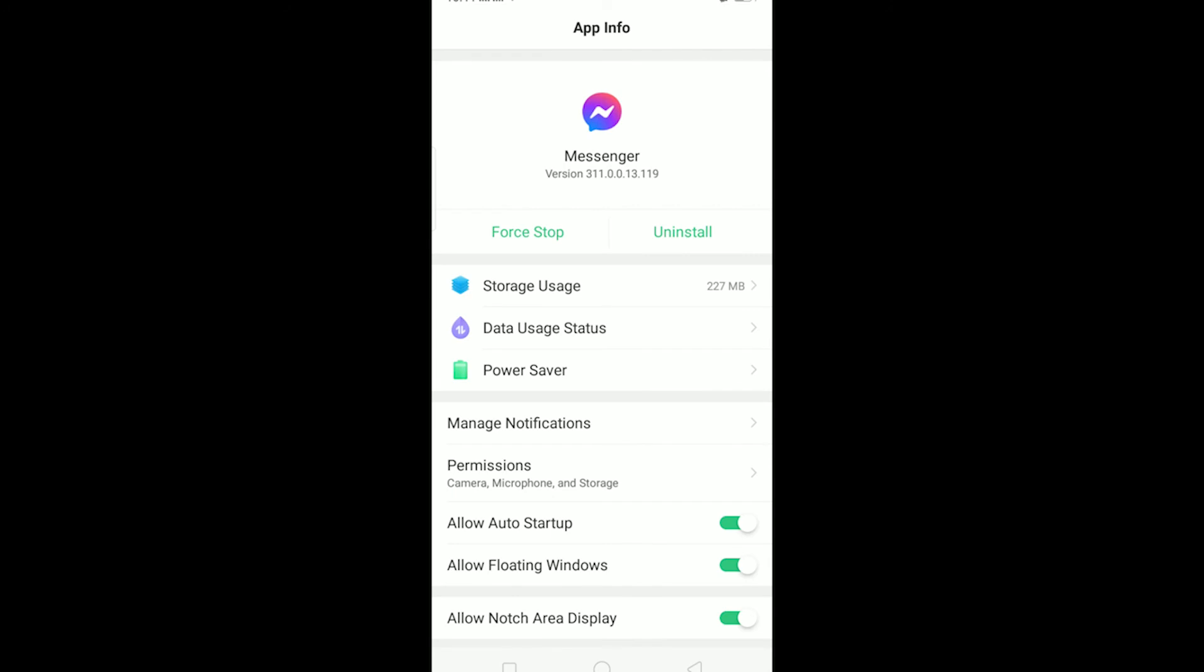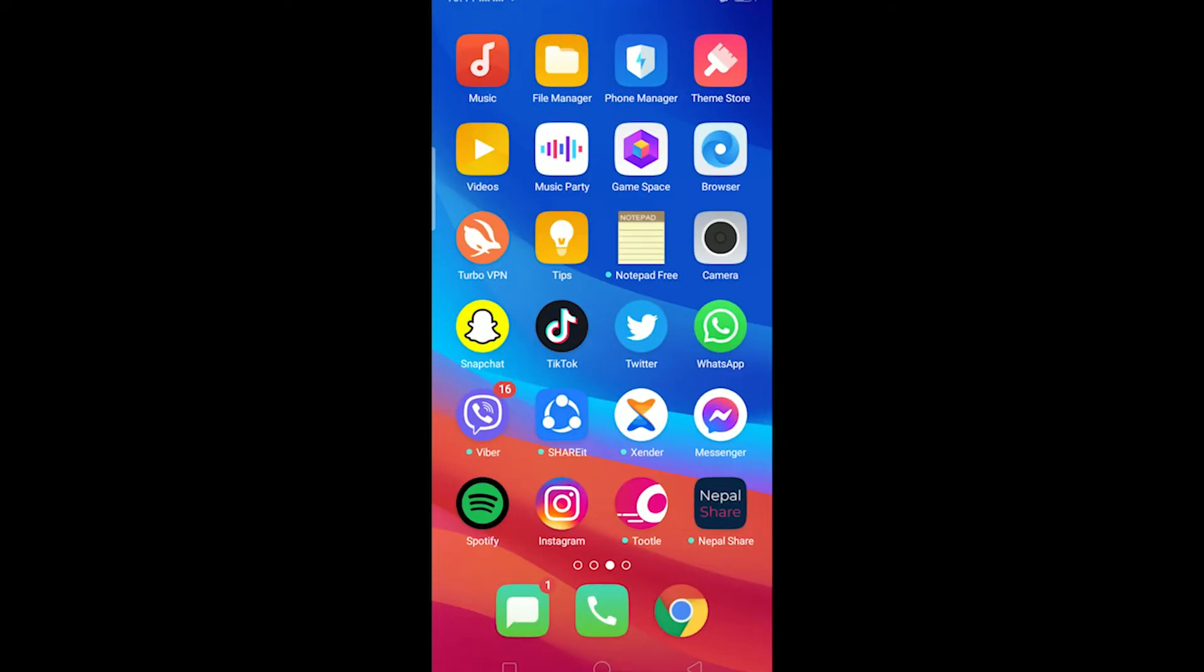And if you still can't open Messenger, try restarting your phone because sometimes there's a problem in your phone and restarting it would fix it. And even after restarting your phone you are not able to open Messenger...